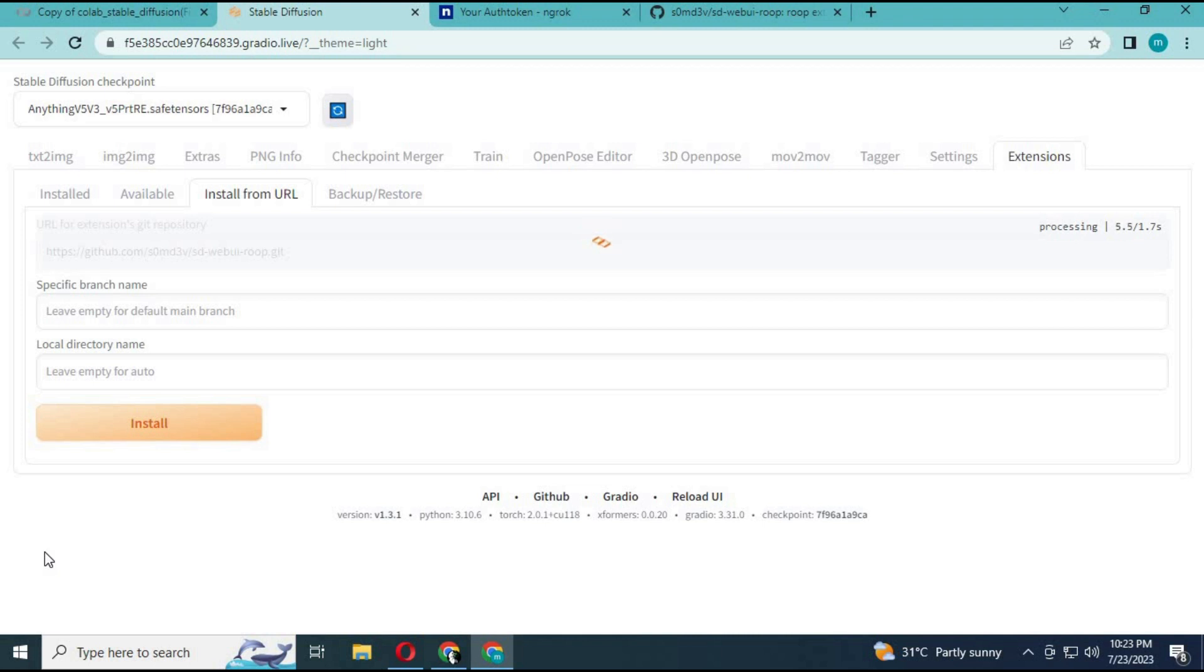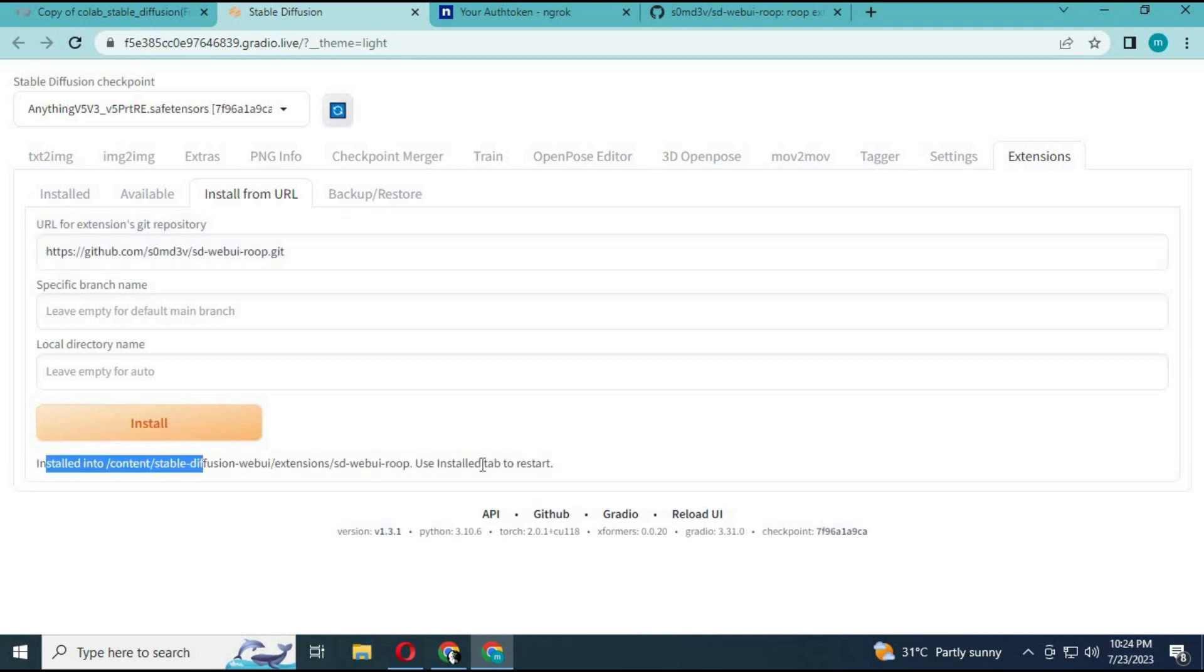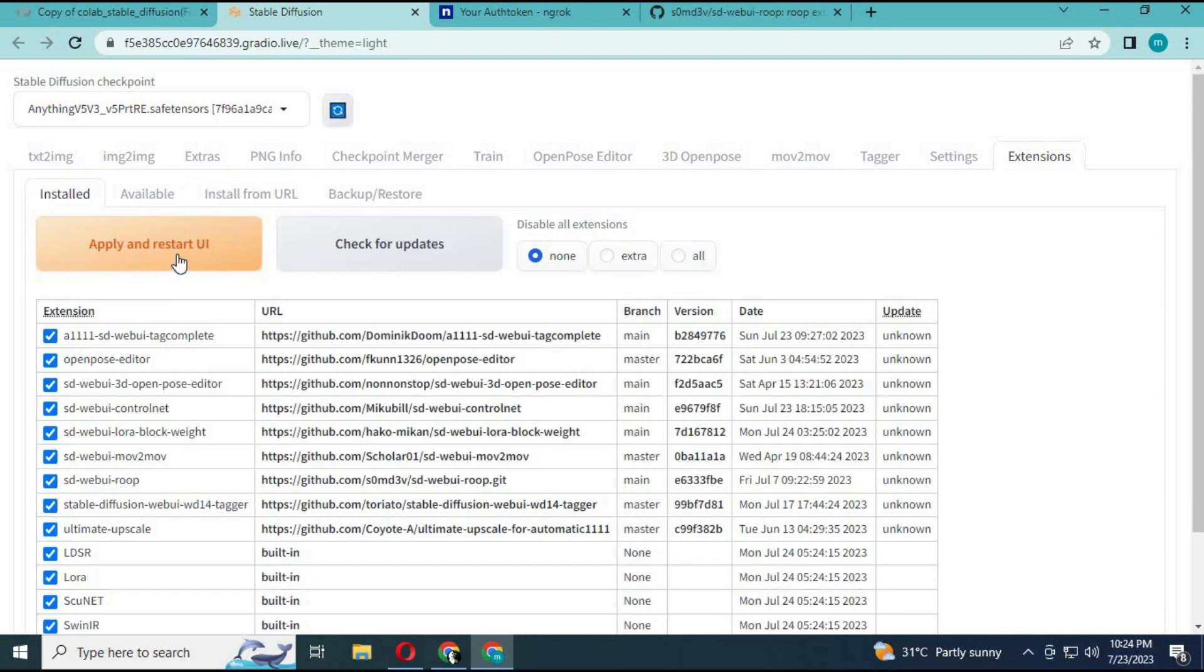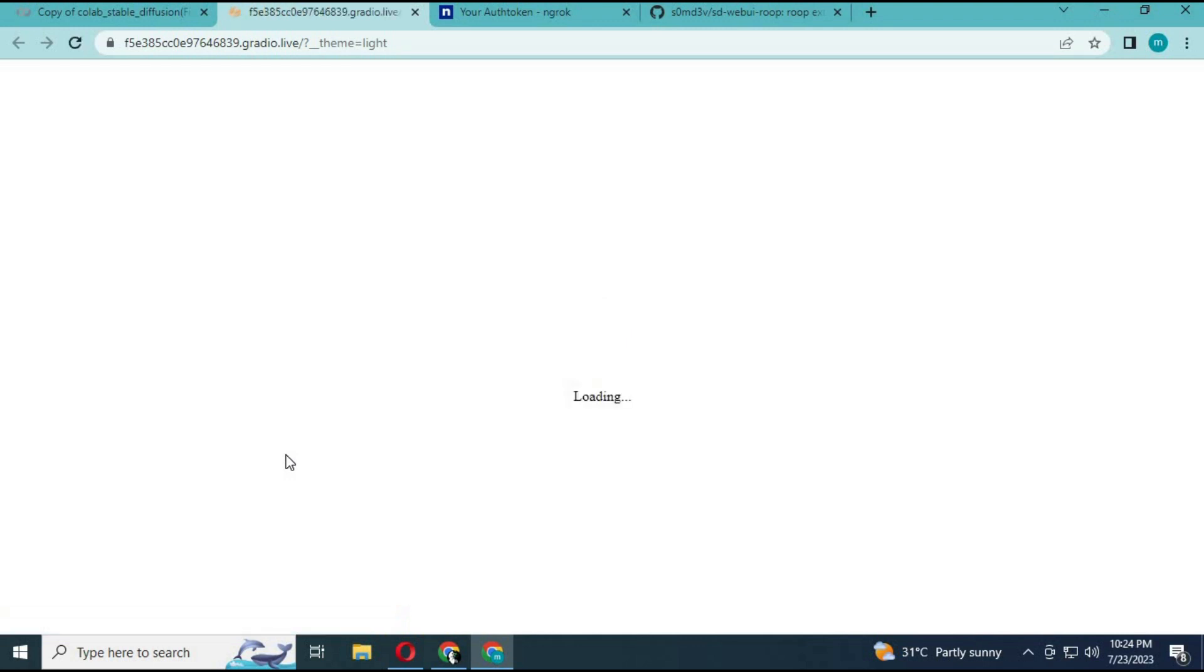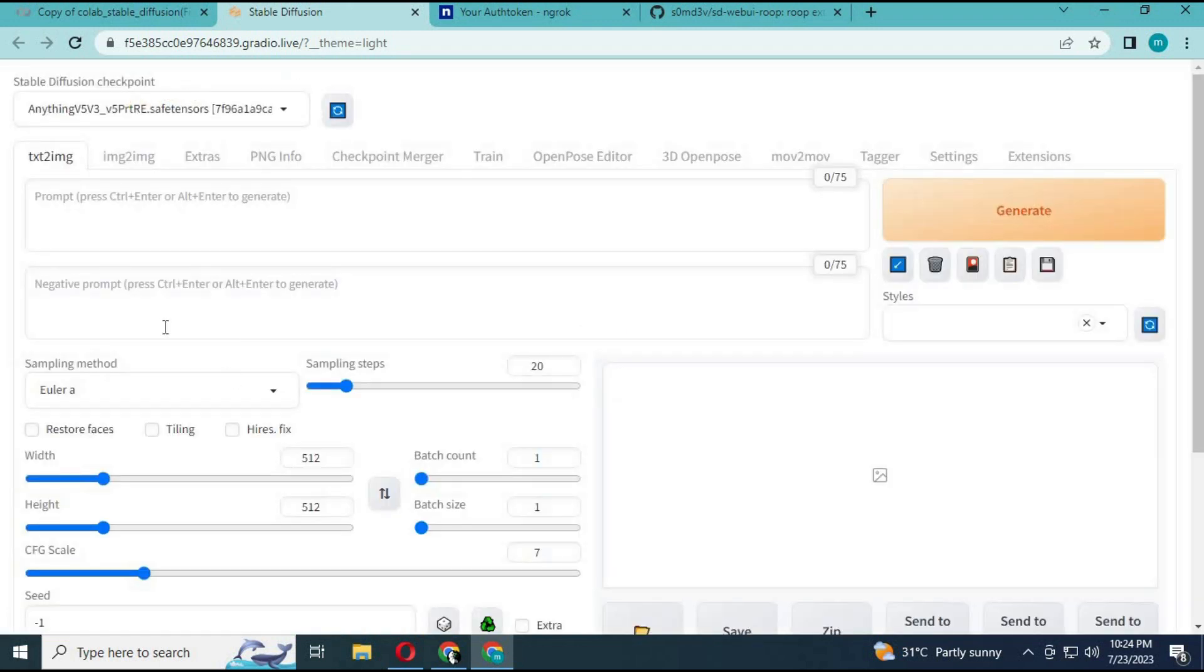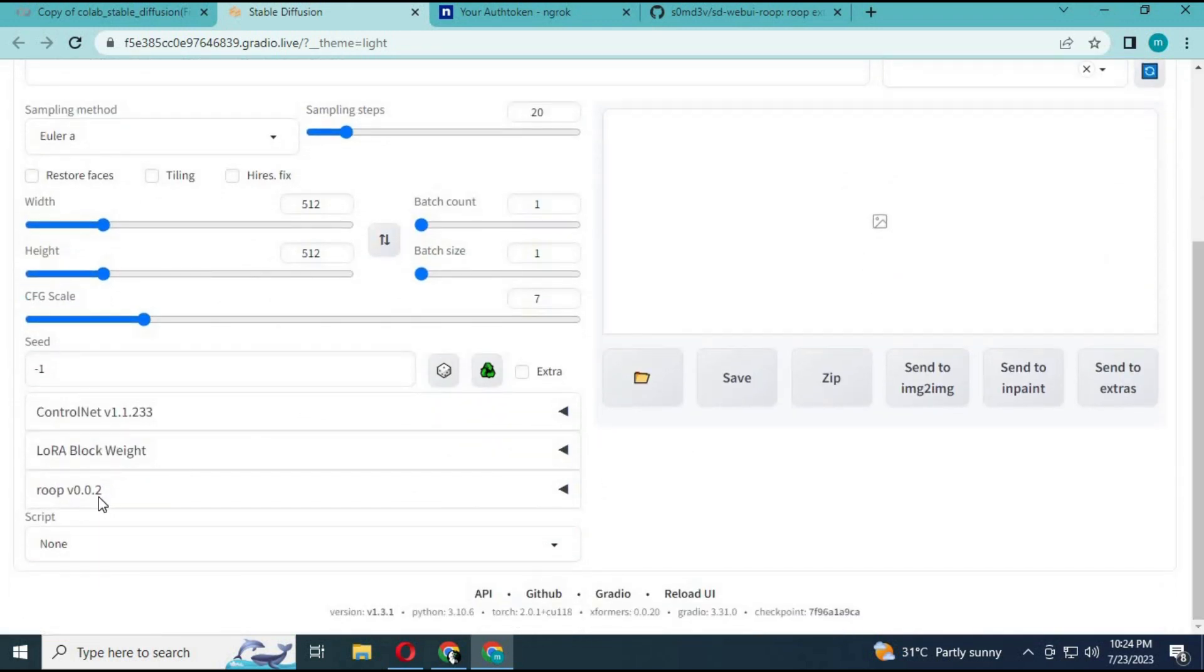Click install. After installing, click on installed, then apply and restart. That module will be installed in your Web UI.